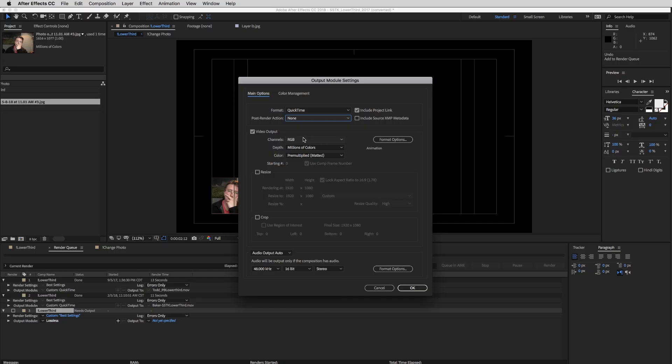If you're exporting something like a lower third or a graphic that's going to be placed over a video, then you're going to need to export an RGB plus alpha. That's going to make your background transparent whenever you use it in a different program, such as Premiere or Final Cut.